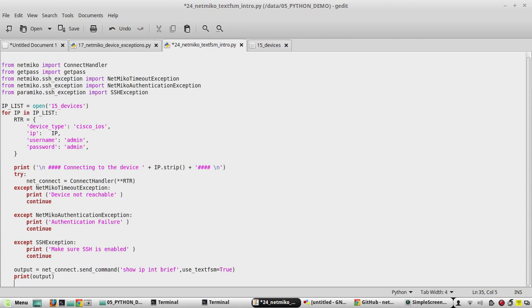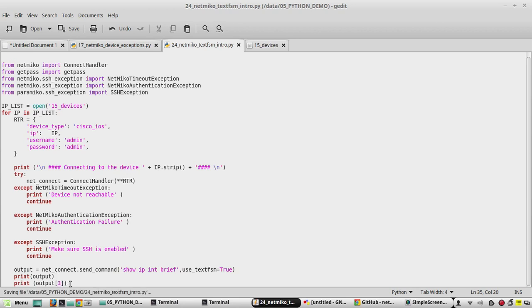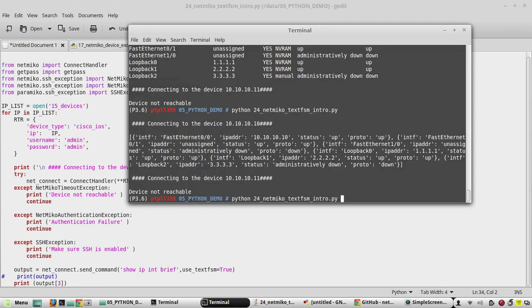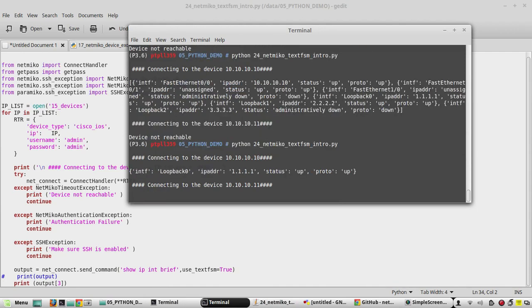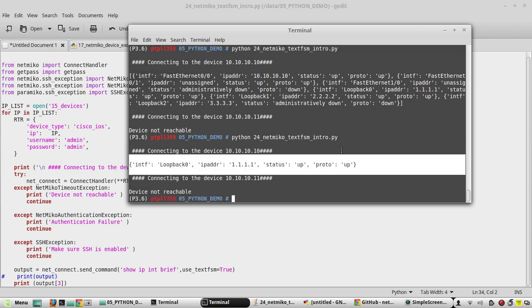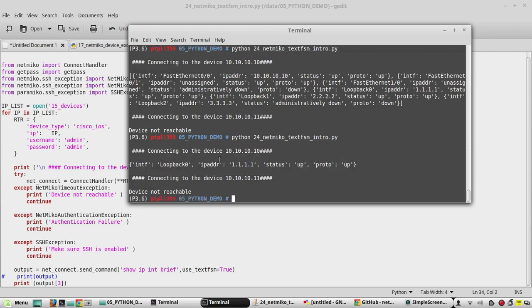If you want to print the properties of a particular interface, you can use the output at a specific index — for example, index 3. Now we will see the output. You can see it printed the properties of Loopback 0, because Loopback 0 is at index 3.